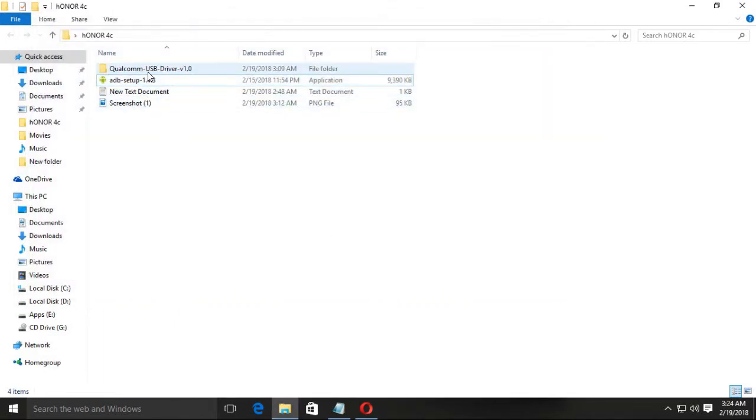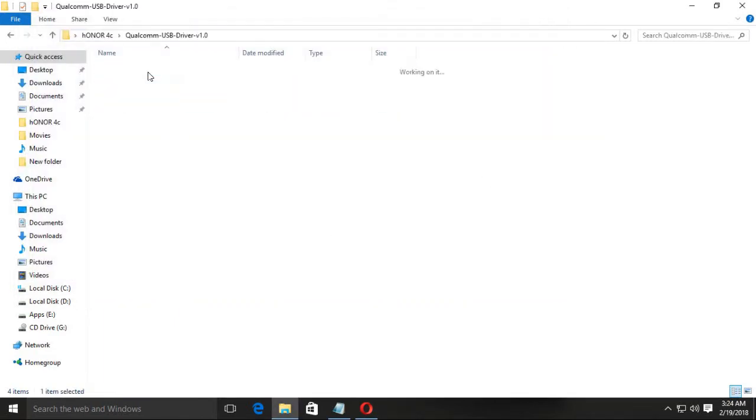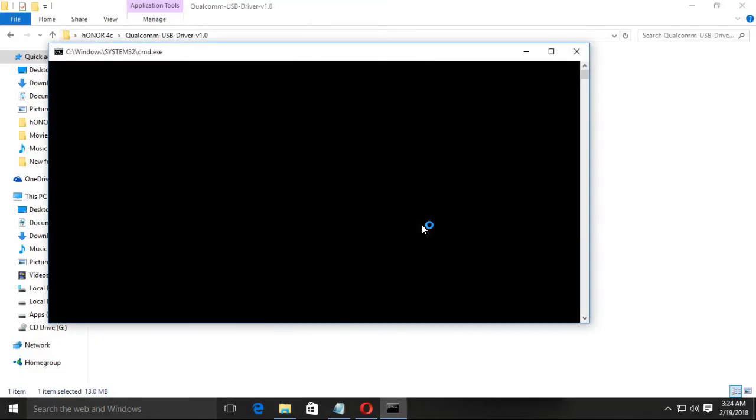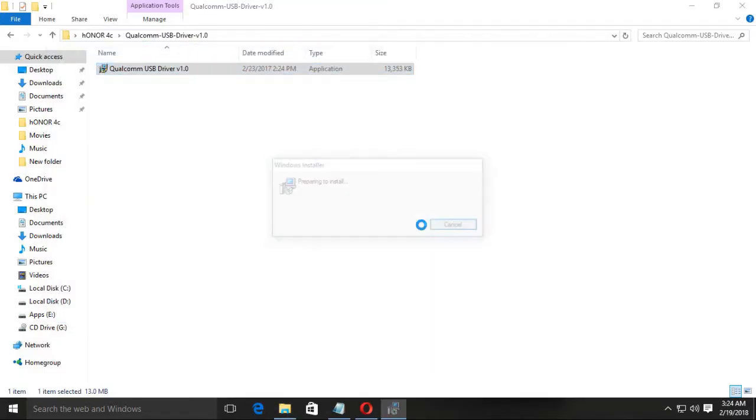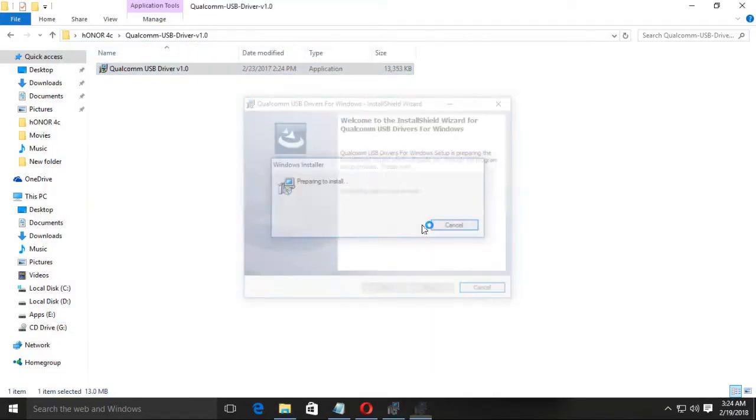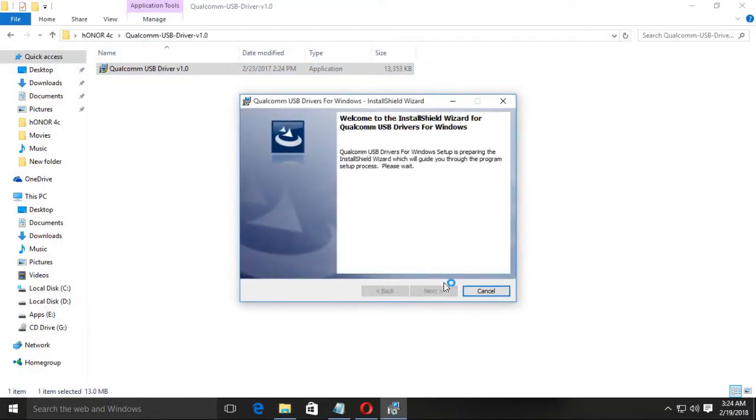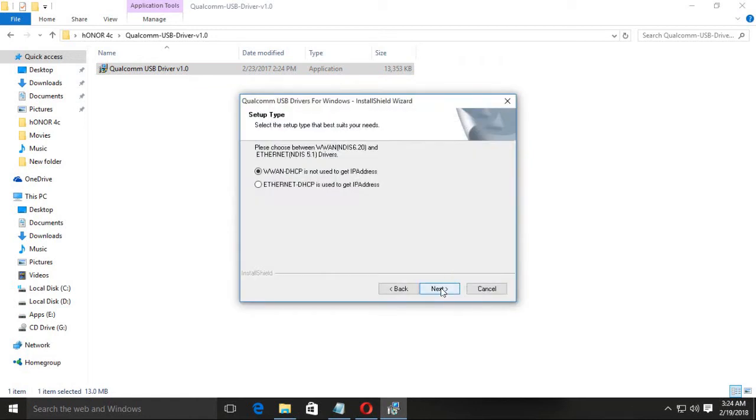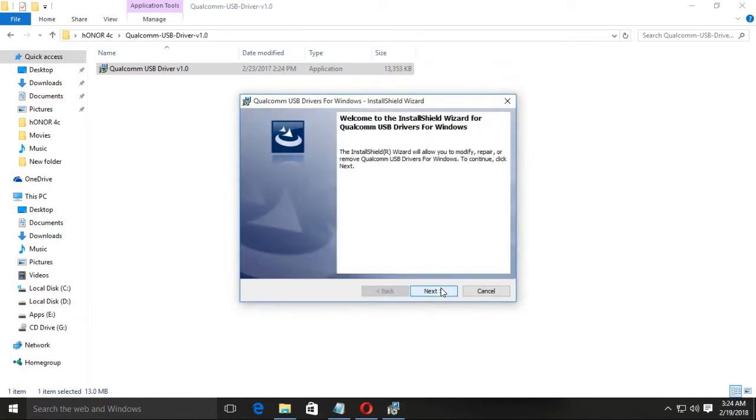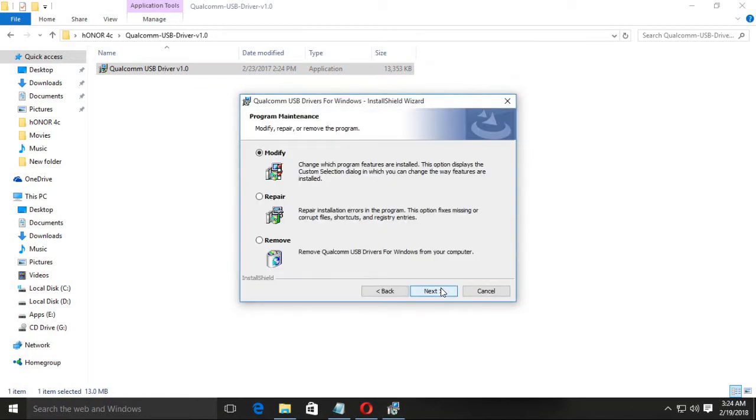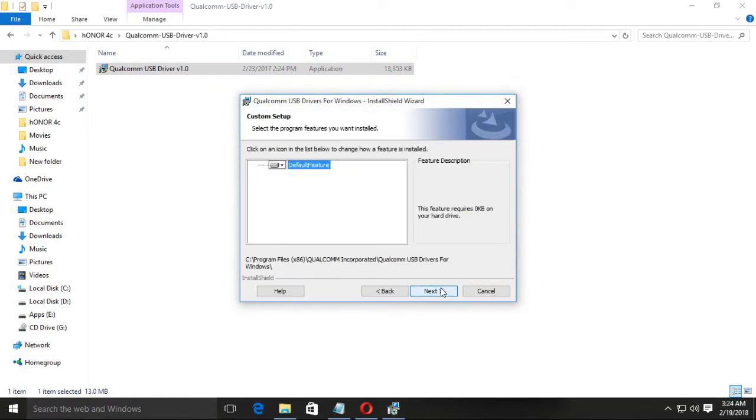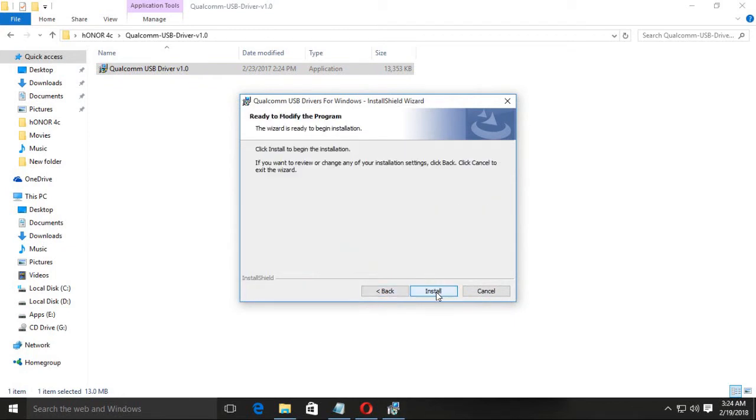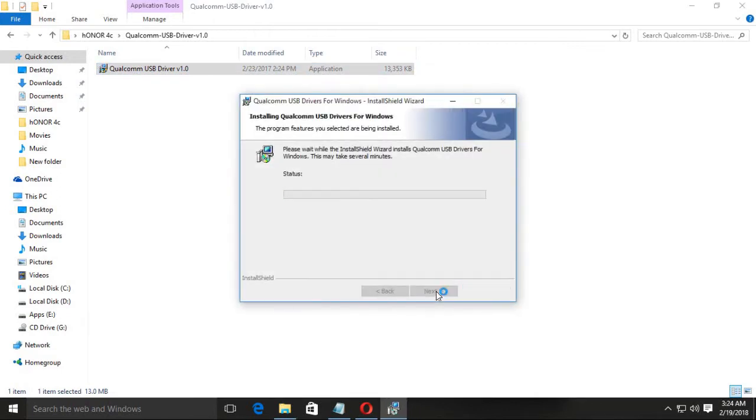And then Qualcomm USB driver version 1.0. Check the description. All driver links are given in the description. I already had it installed, showing that modify and repair.